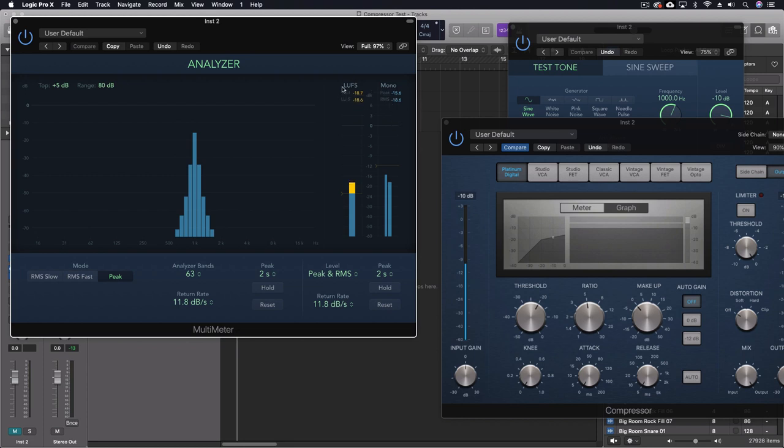We have an LUFS reading or a loudness unit, a full scale digital reading of the right amount, minus 18. That's where it should be. It's a little bit off, but close. But the peak is reading an additional three decibels less than that. But not bad overall.